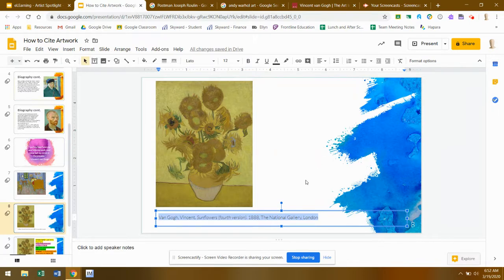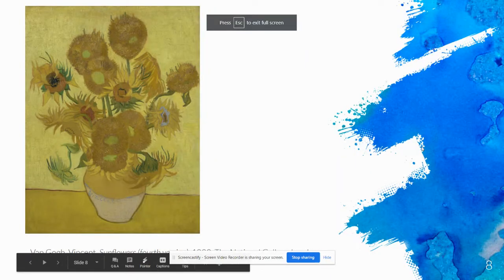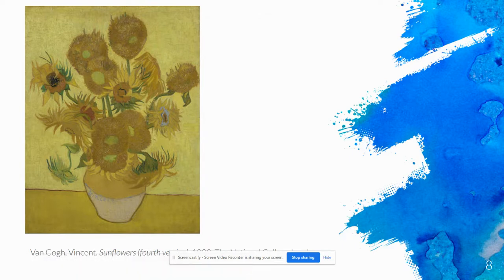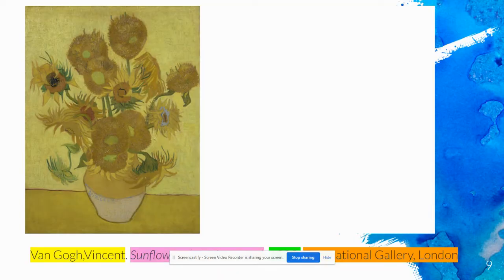This is called MLA citation format for a work of art — it's really simple. I've outlined the whole thing on the next slide. MLA citations include four pieces of information: the artist's name, the title of the work of art, the year that the artwork was completed, and lastly where that work of art is currently in the world.